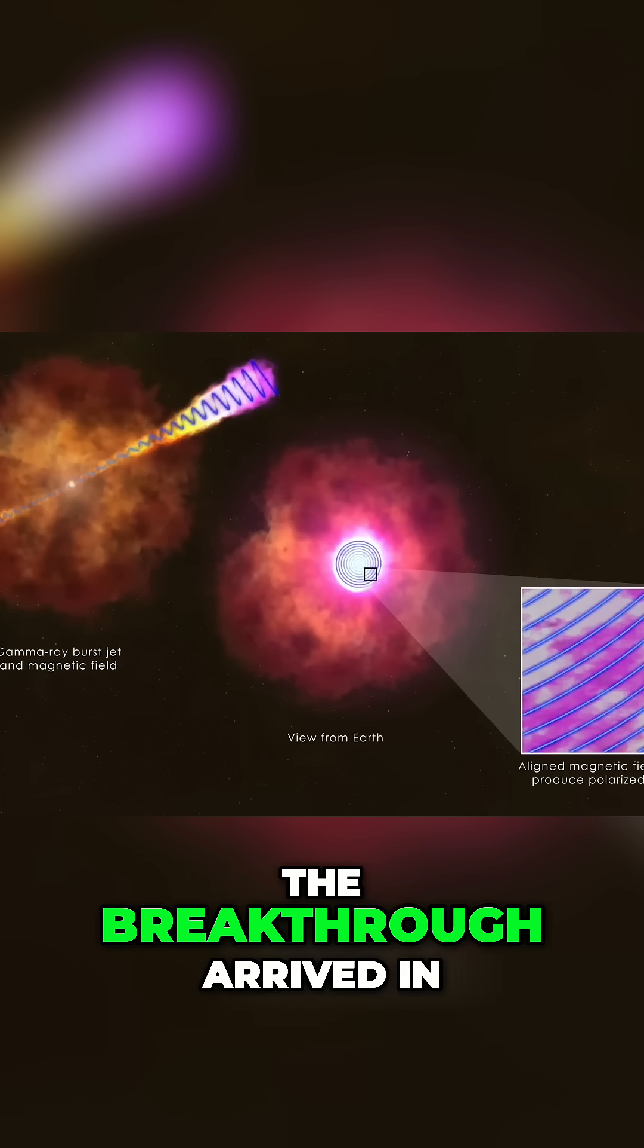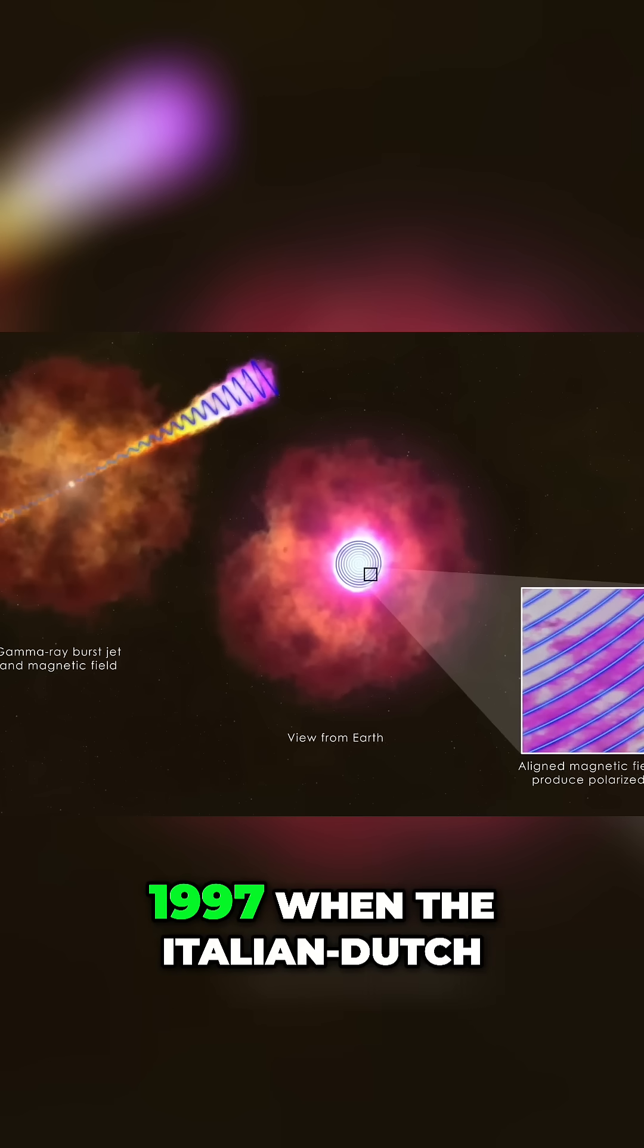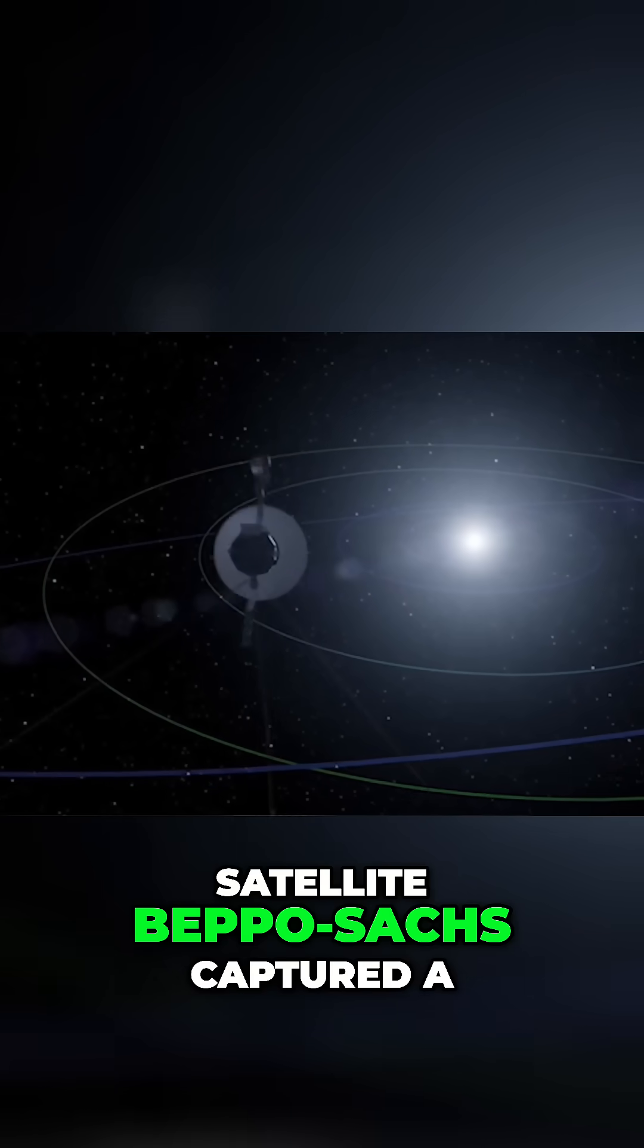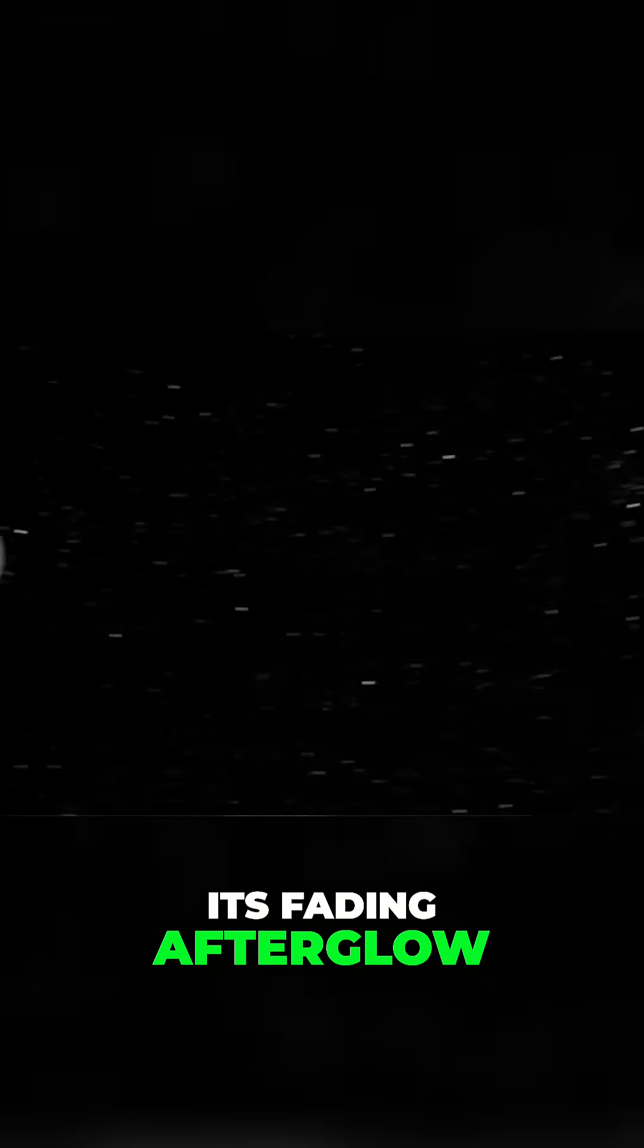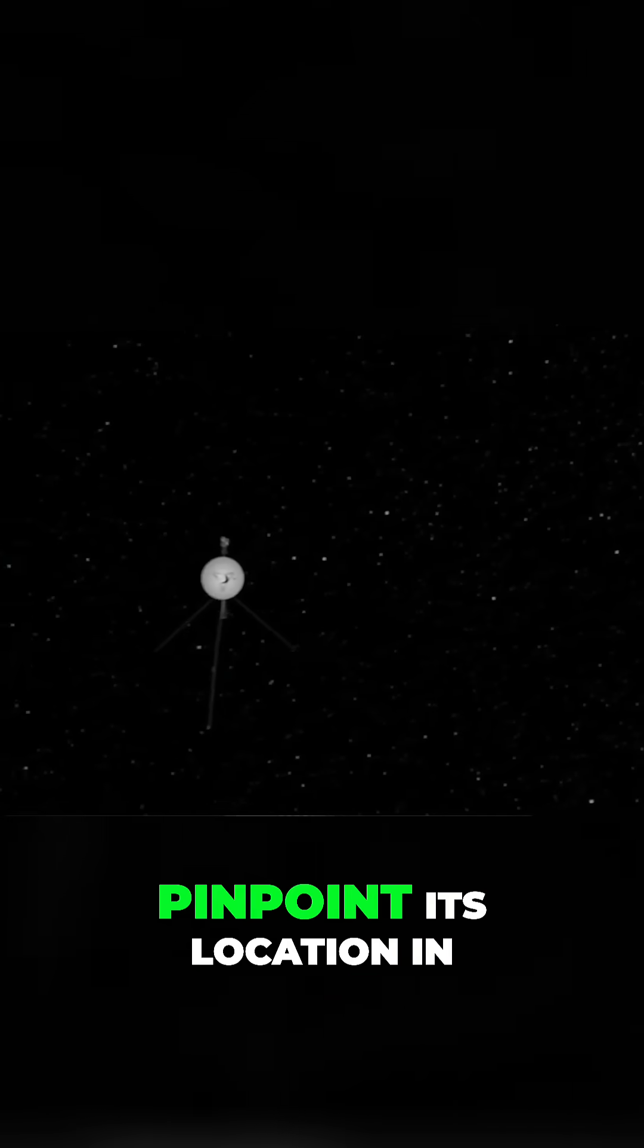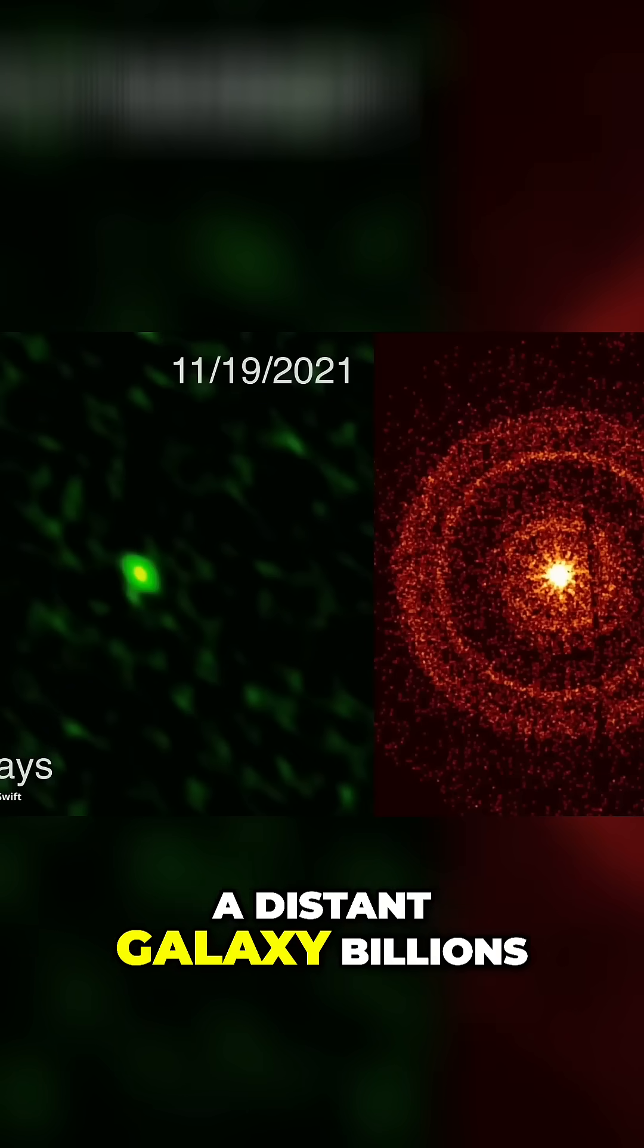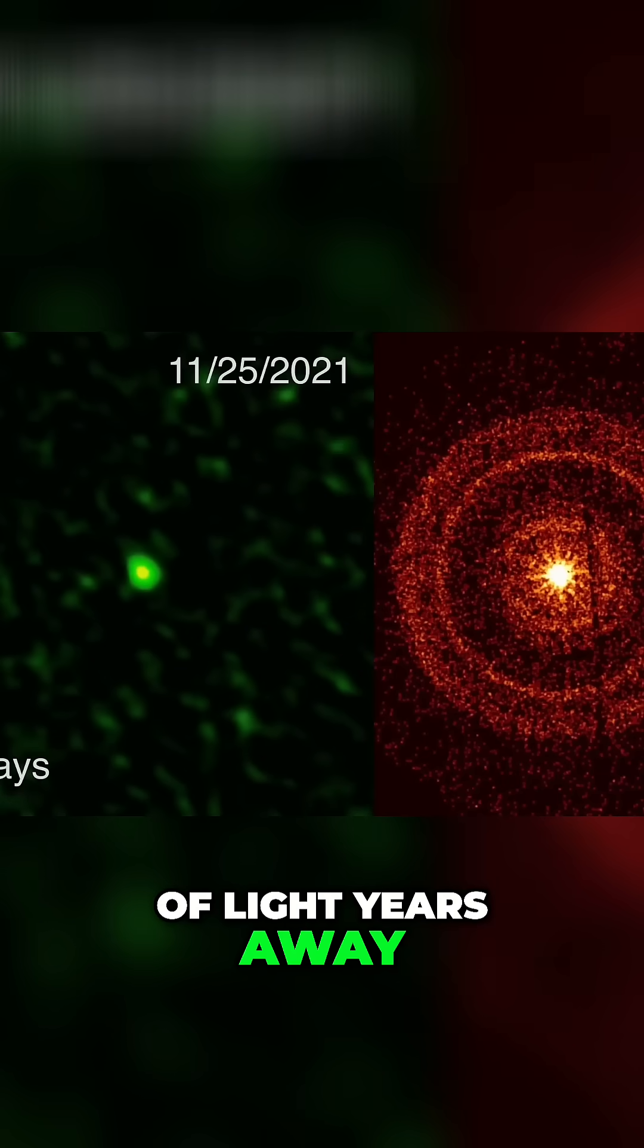The breakthrough arrived in 1997 when the Italian-Dutch satellite Beppo Sachs captured a gamma ray burst and its fading afterglow. This allowed astronomers to pinpoint its location in a distant galaxy billions of light years away.